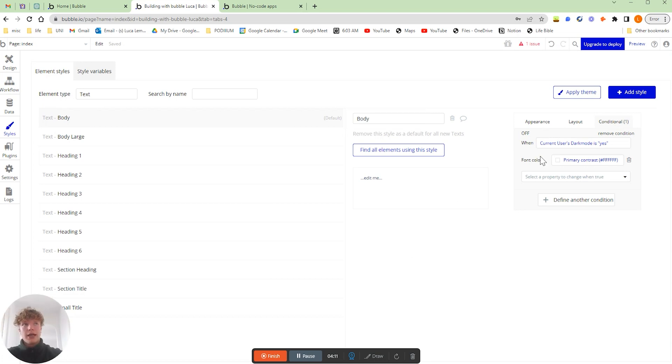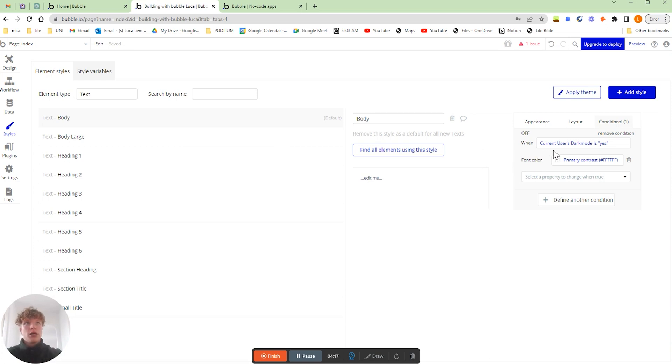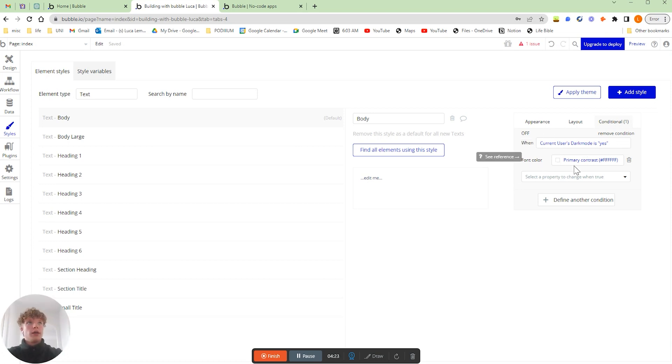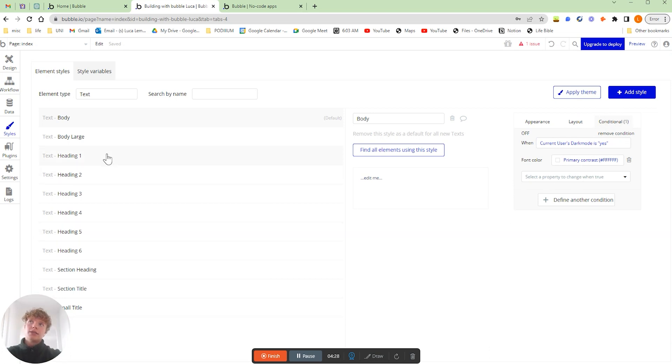If we click on the body you can see that I've added in for all of the text elements that I've added to the page by default. They now have the current user's dark mode is yes as a condition and then it will change the font color to white. You can apply that style or that has added the styles of all of the text elements.